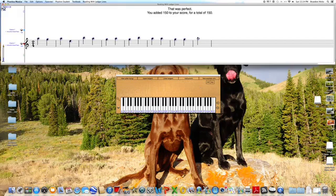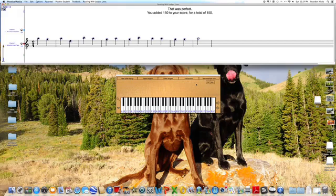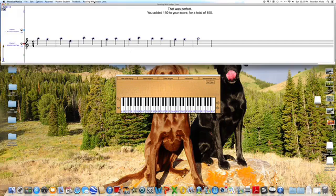So, at this point, if I am working towards my score 600, I've now gotten 150 points, and I would need to click New Example to continue. I'm going to stop the example so that you have lots of time to work on your own module. So, I'm going to come up to Reading with Ledger Lines, and select Quit this Activity.